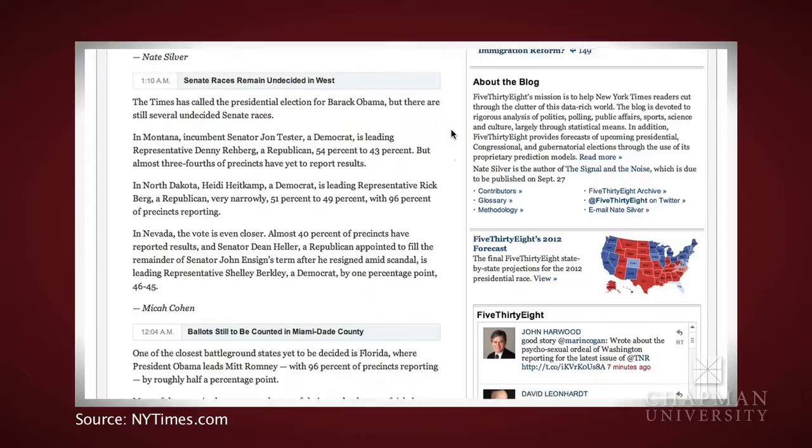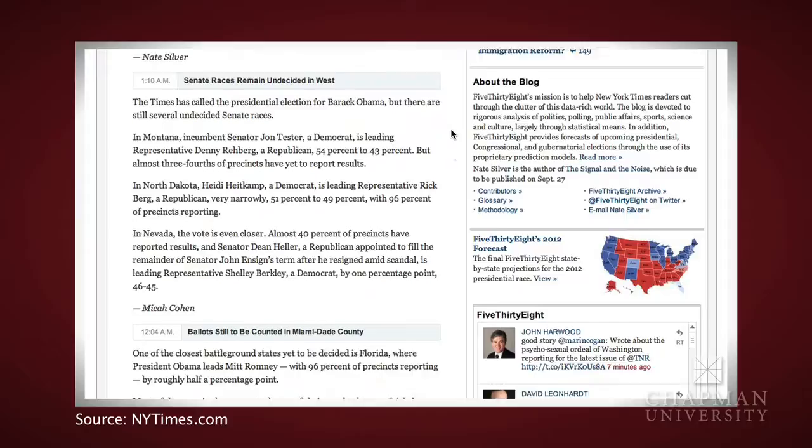I think scholars are just starting to contemplate what all of this new technology means for what we know as voters and how we participate in the process. It matters whether you're just looking at one candidate speaking or looking at a split screen — because if you see the reactions from the other person, is that changing what you're hearing in the debate? If you're watching it online and you see blog comments or Twitter comments, is that changing what you're taking from the debate? And I think we know the answer is yes.